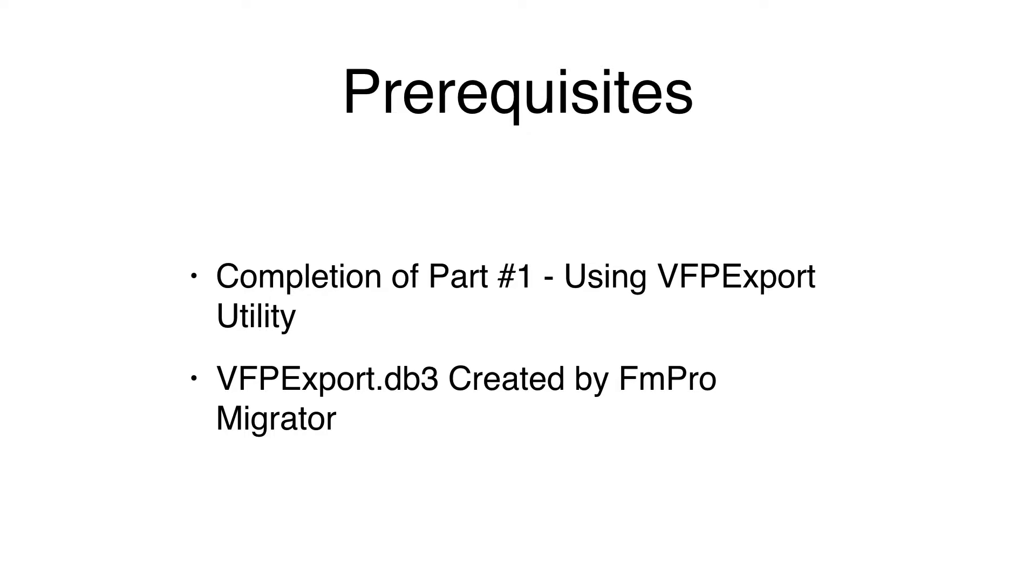At this point, you should have already completed part number one of the importing process shown in a previous video.